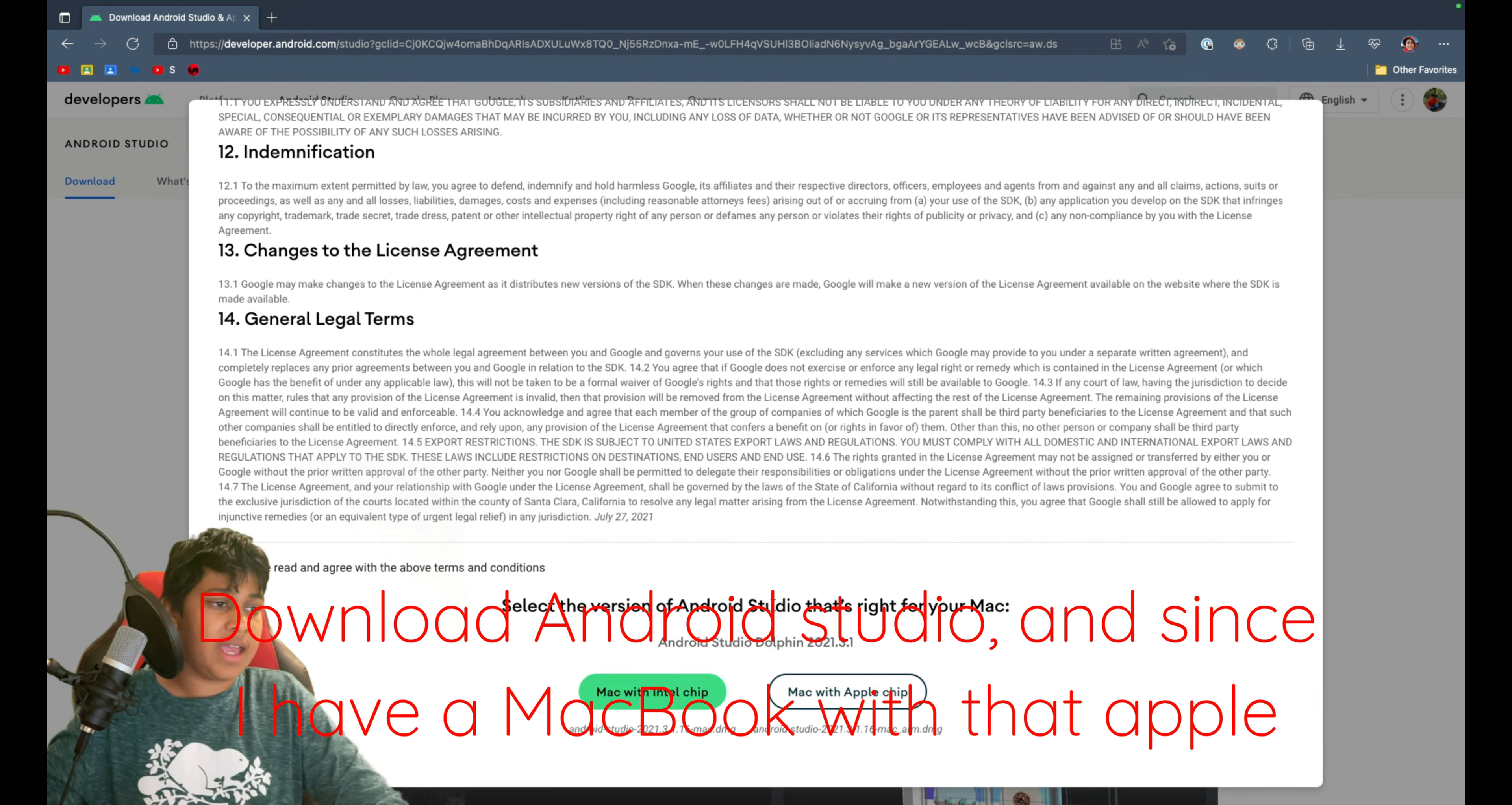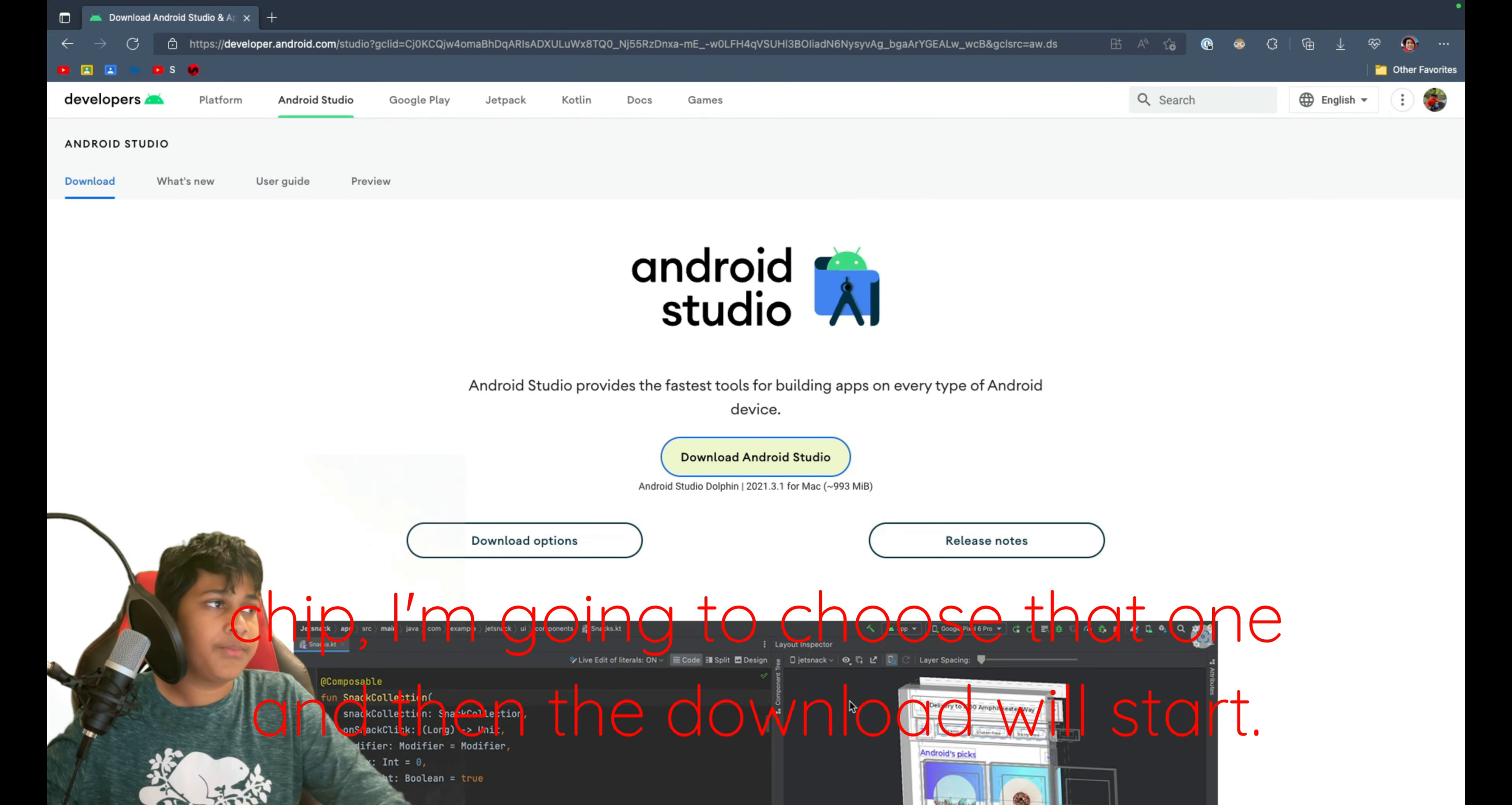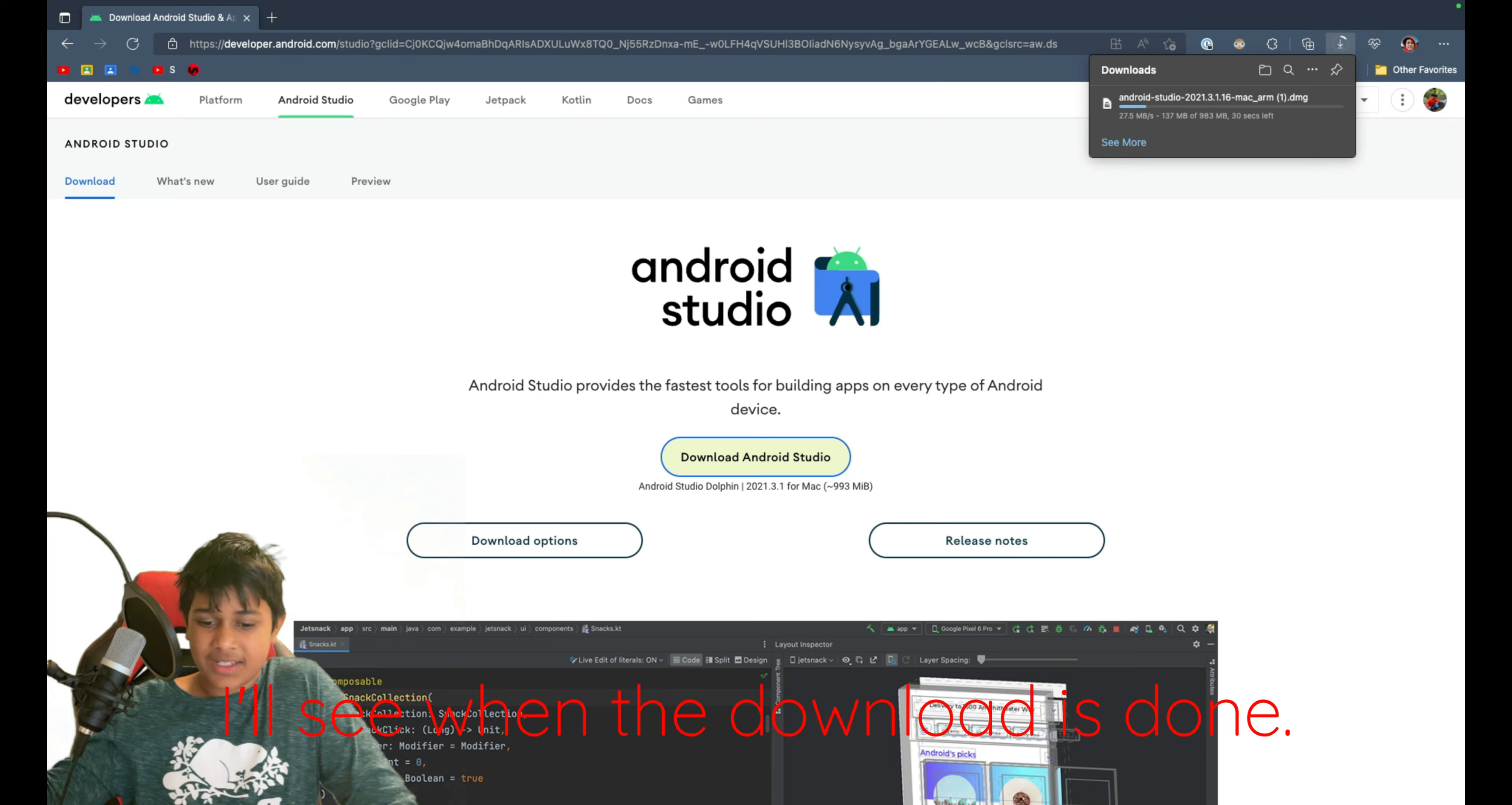And since I have a Macbook with an Apple chip, I'm going to choose that one. And then the download will start. I'll see you when the download is done.